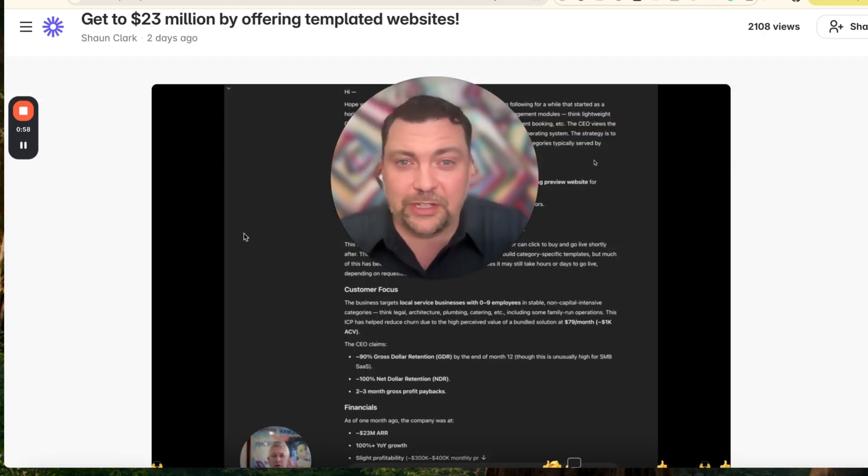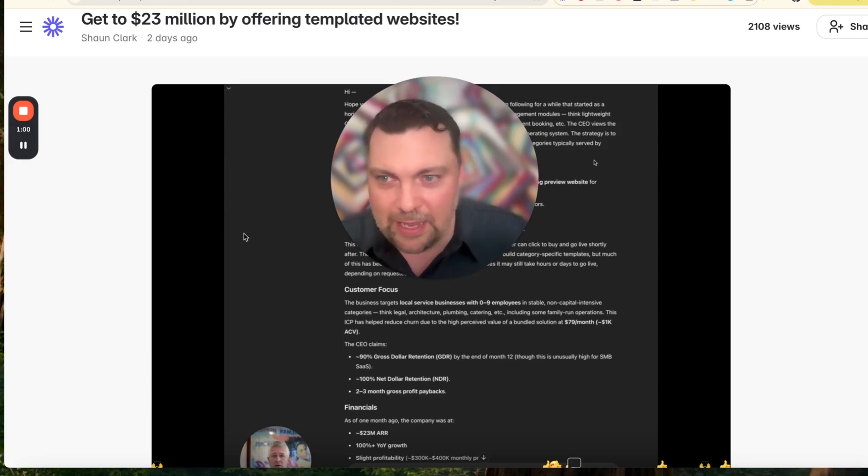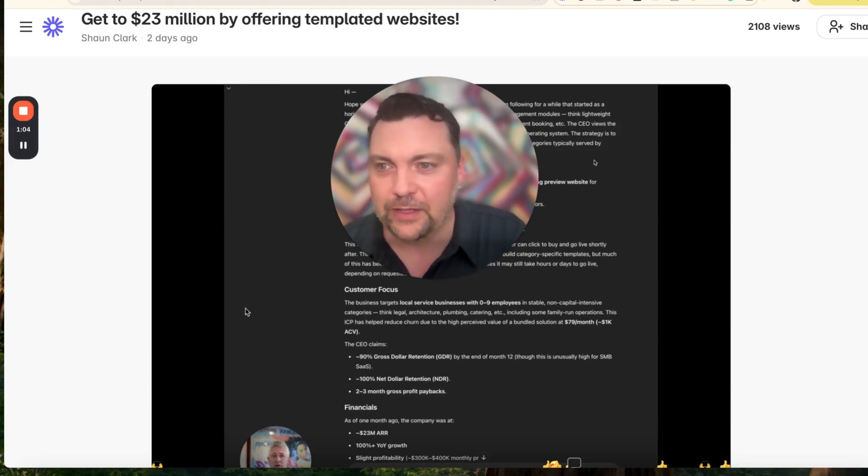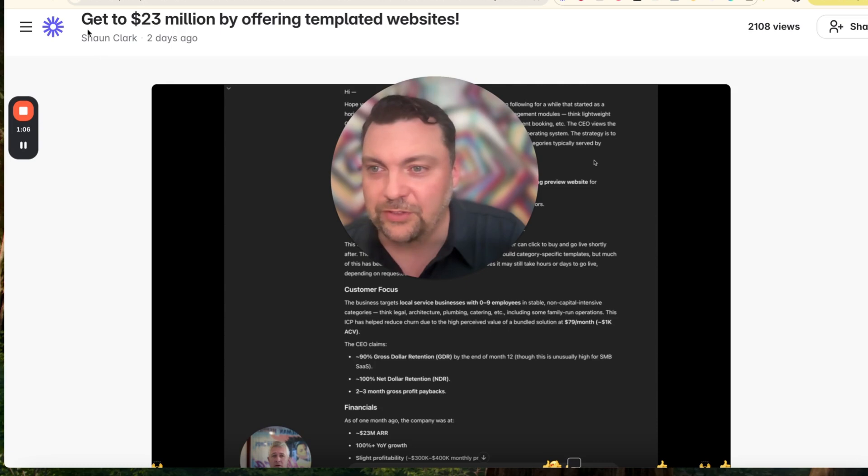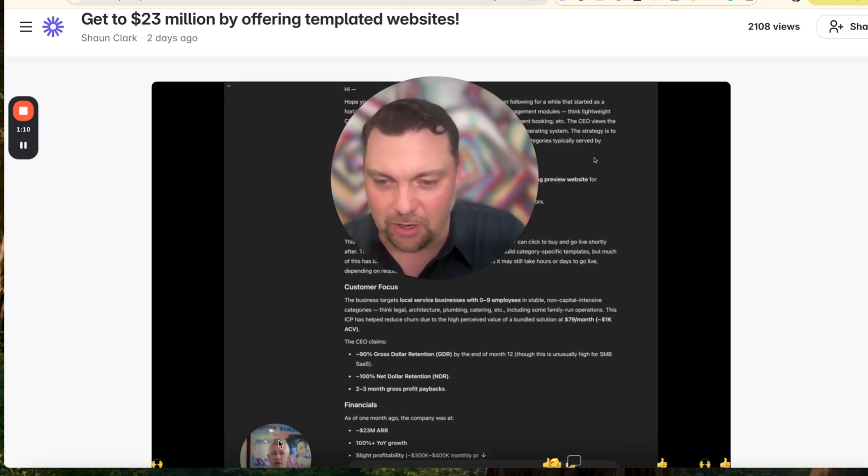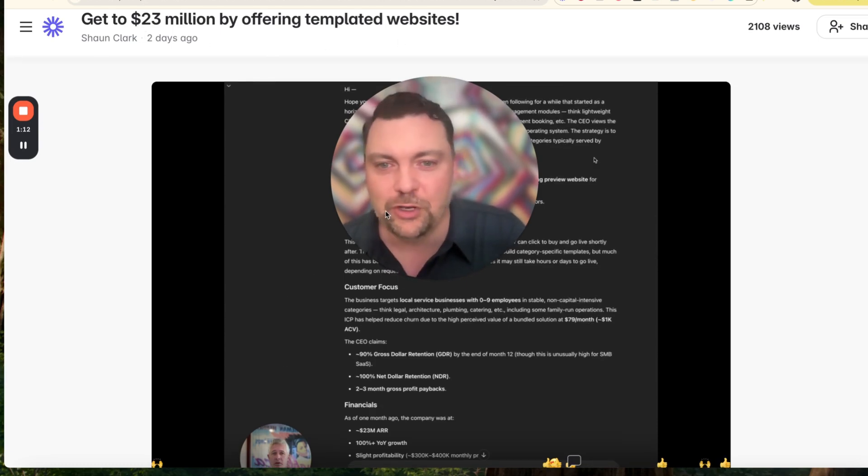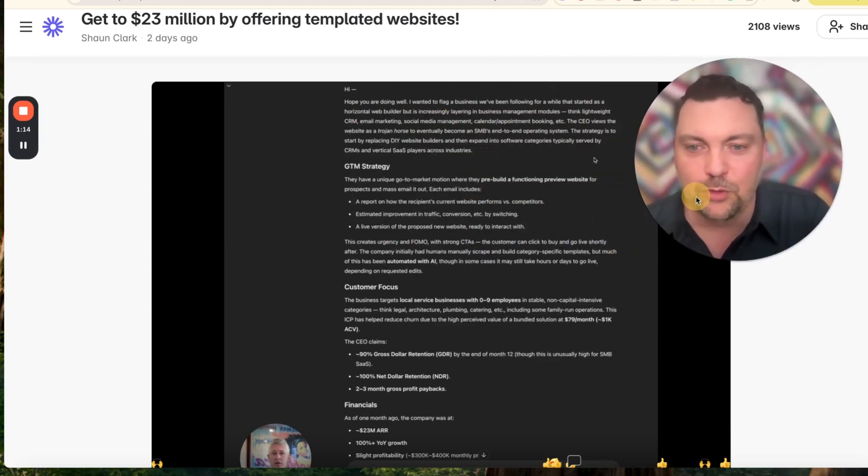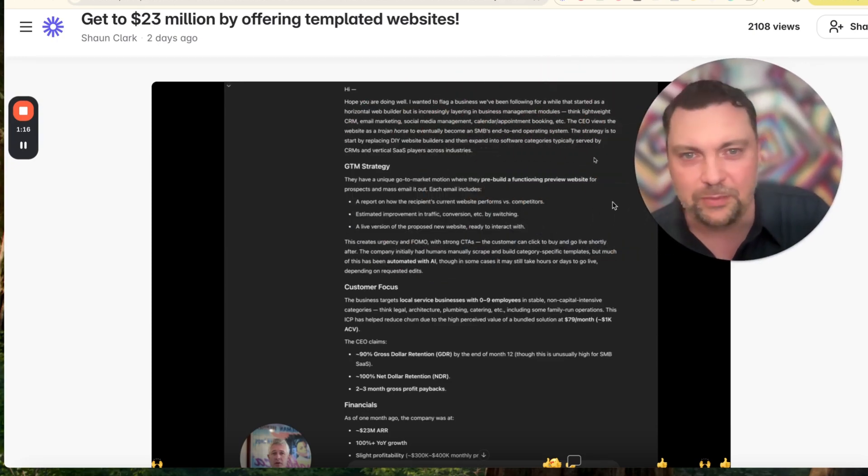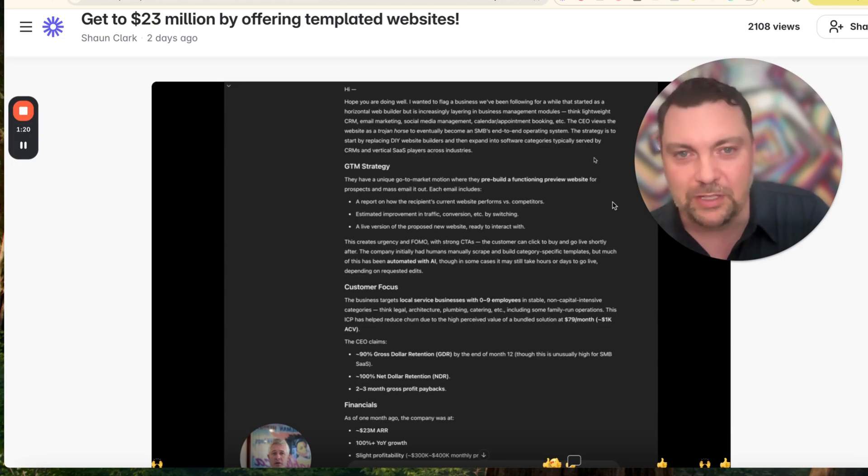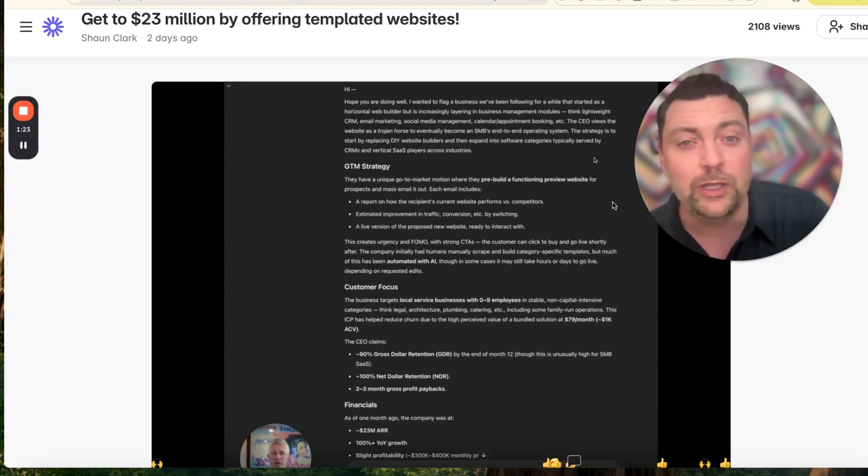This is a little meta - this is a loom within a loom. Basically, this is a loom video that the CEO of HighLevel, Sean Clark, just sent out recently. He says 'get to $23 million by offering templated websites.' I'm going to read to you this email because I think it points out something I've covered many times on the channel, but it does it in more detail, and then I'm going to show you some really cool stuff on how we can recreate this business.